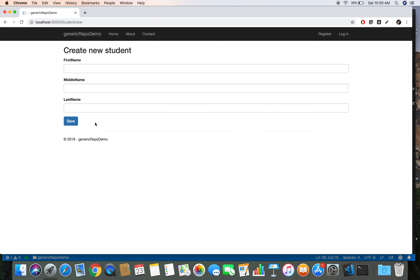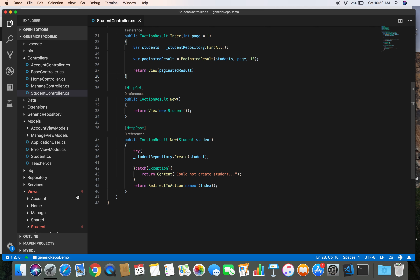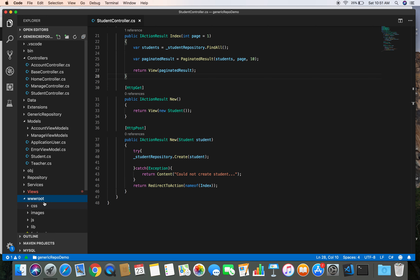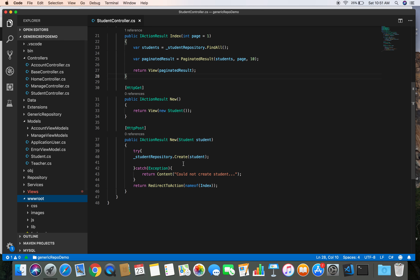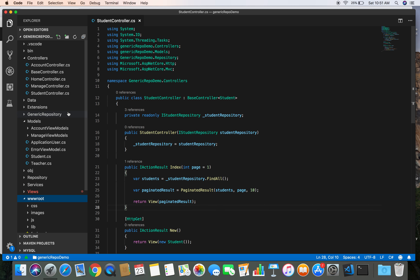We are going to add one additional field to upload and select a file from the disk drive. We will be uploading that image to the server, but not directly to our database table. Rather, we'll upload the image to our wwwroot/images folder, and we will be saving the URL of that image to the database.